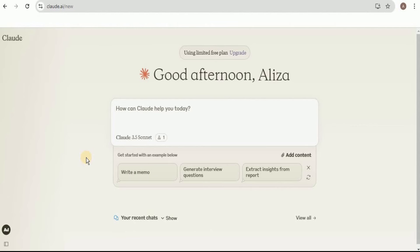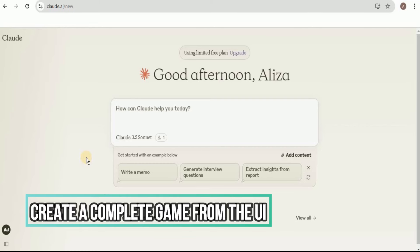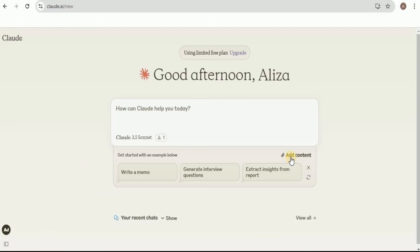As I've previously shown, Claude 3.5 Sonnet using the artifact is able to transform images into user interfaces, but this feature is not limited to just creating the front end of applications or websites. You can also create an entire game by providing just the front end of the game. This brings us to our third use case: creating an entire playable game by providing just the interface. I'm going to upload an image first.